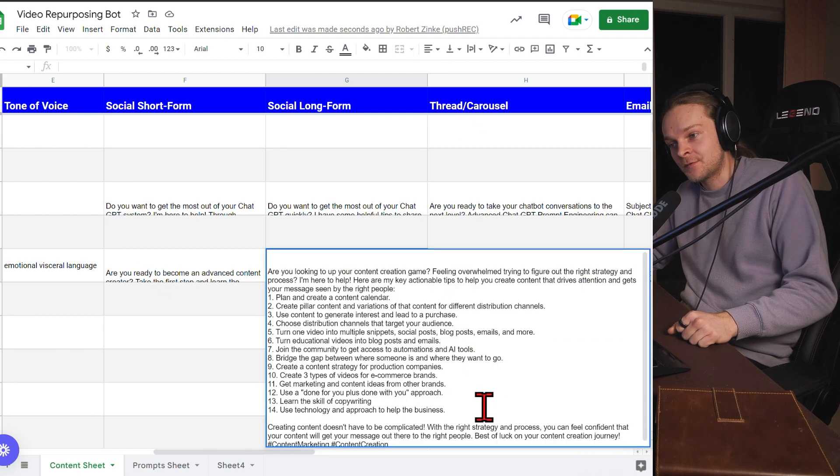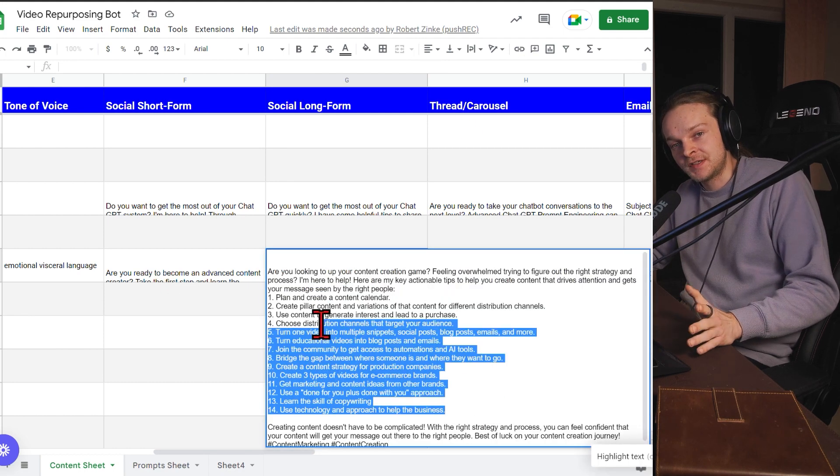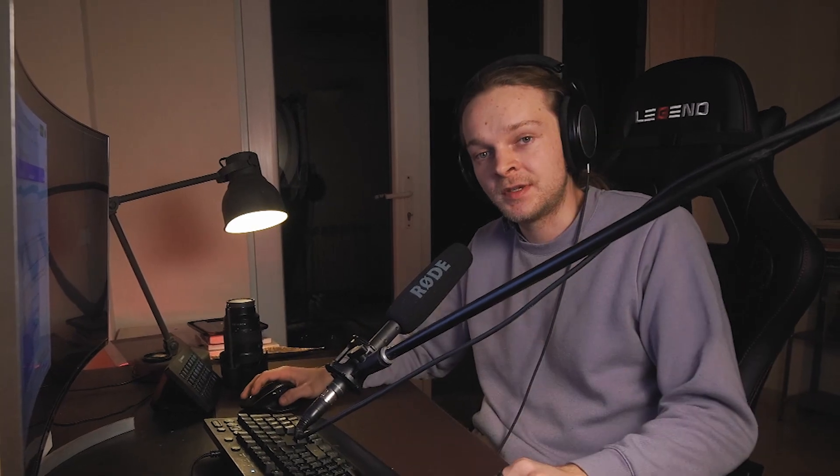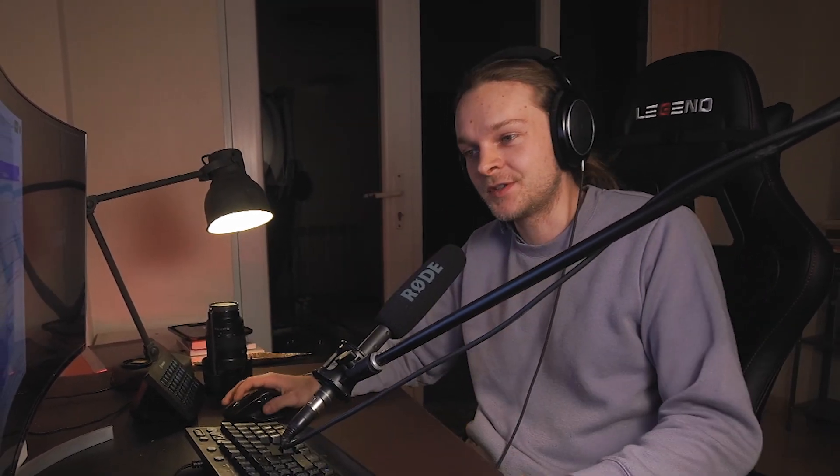ChatGPT, which everybody's hyping up right now, it's in free beta. That's why it's free right now. But it's actually a more limited model than just the base GPT-3 model, which is the base that ChatGPT is built on.